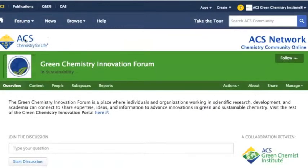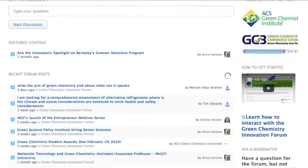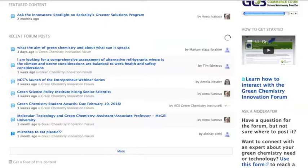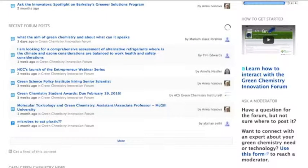Once you have created your ID, go back to the forum homepage. Check the top right of your screen to ensure you are logged in with your ID, and you are now ready to explore and interact with the Green Chemistry Forum.